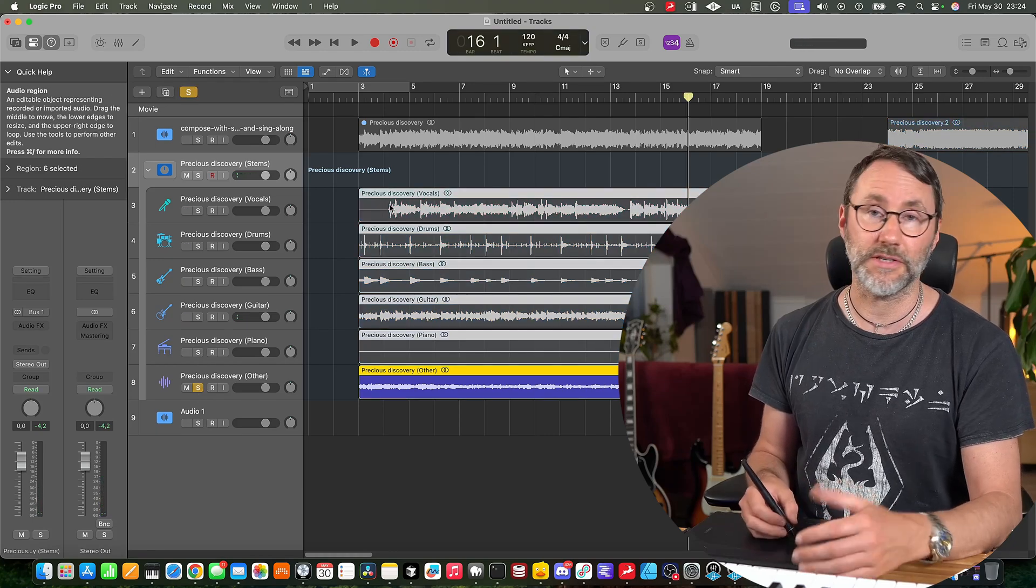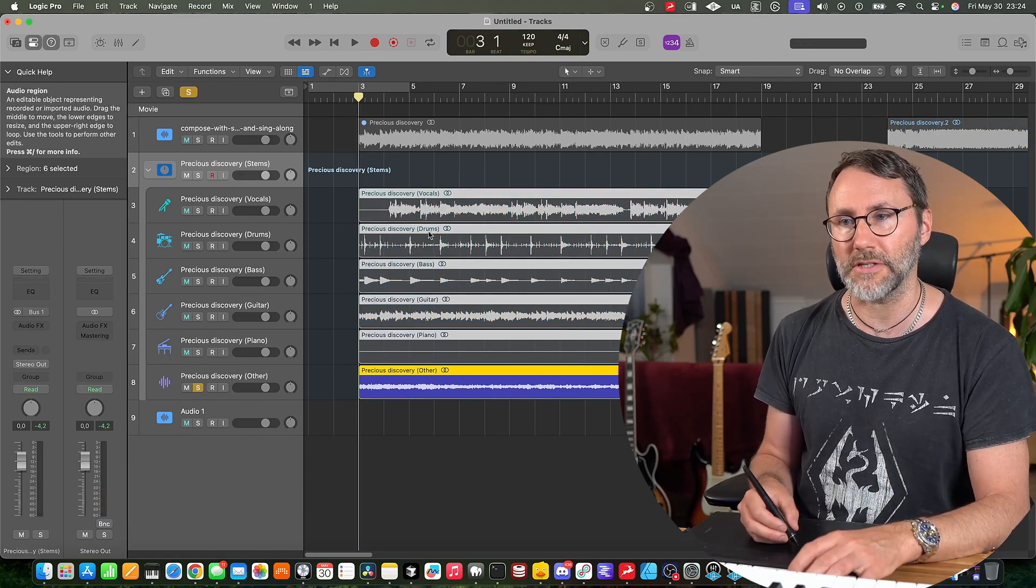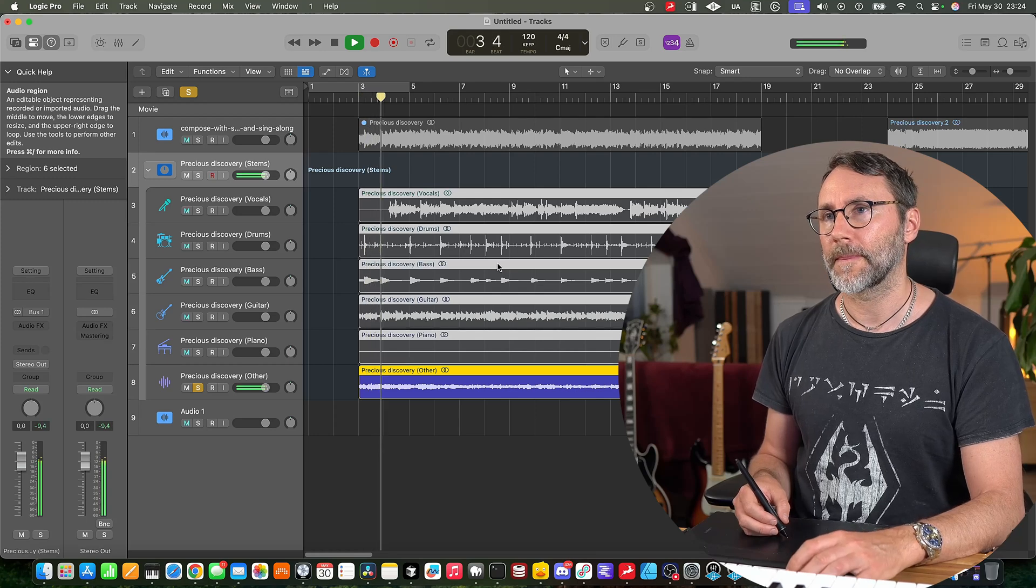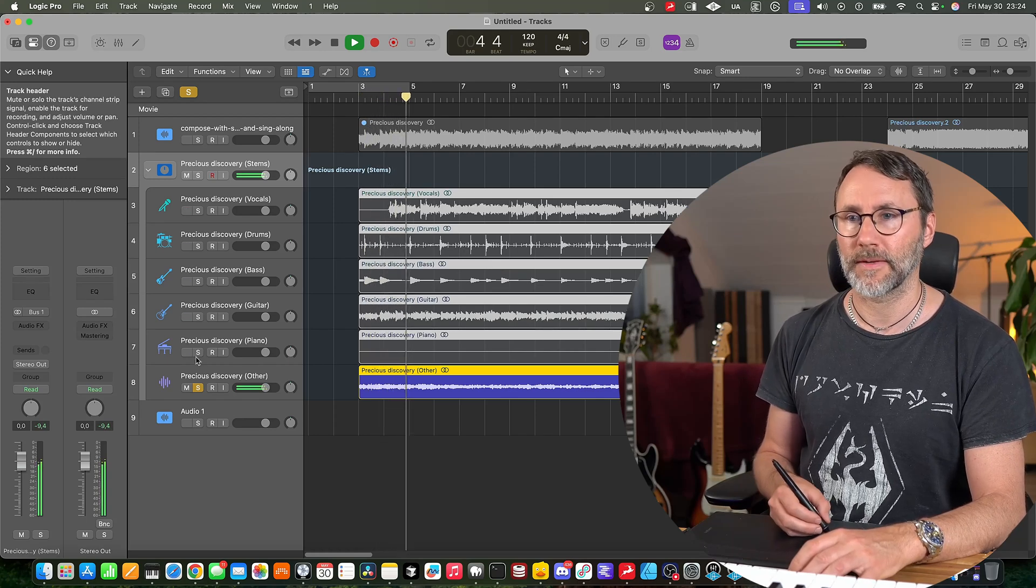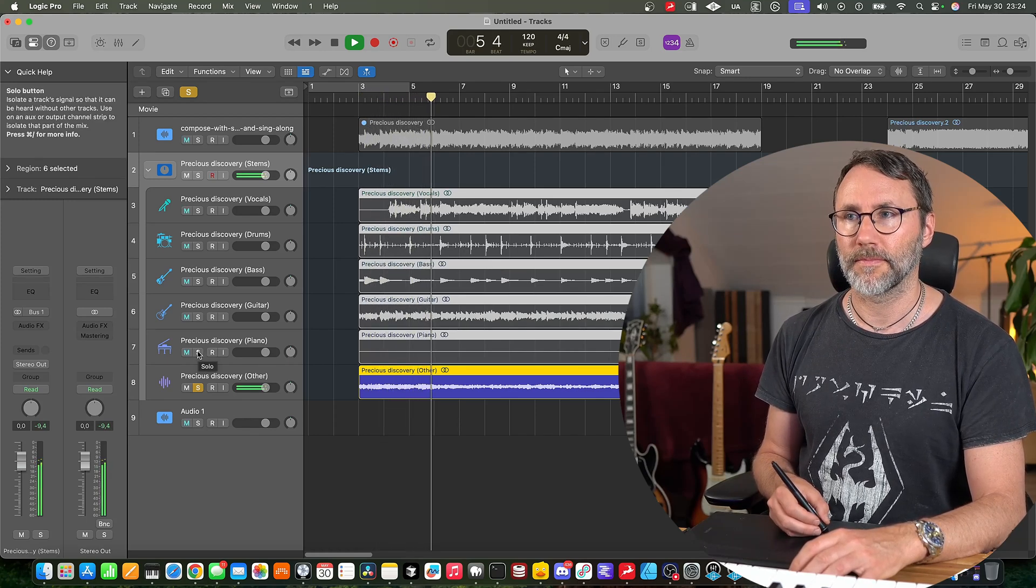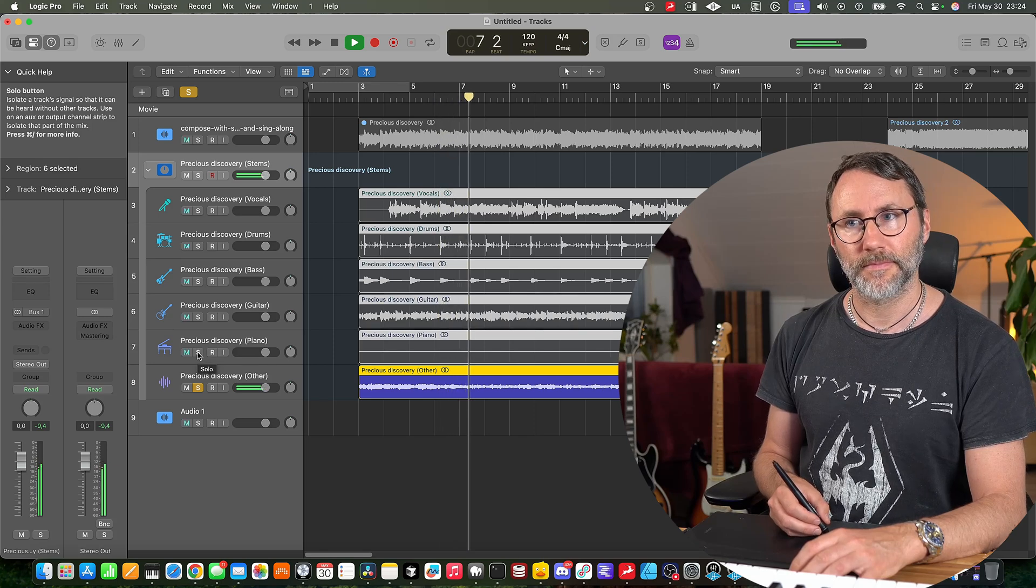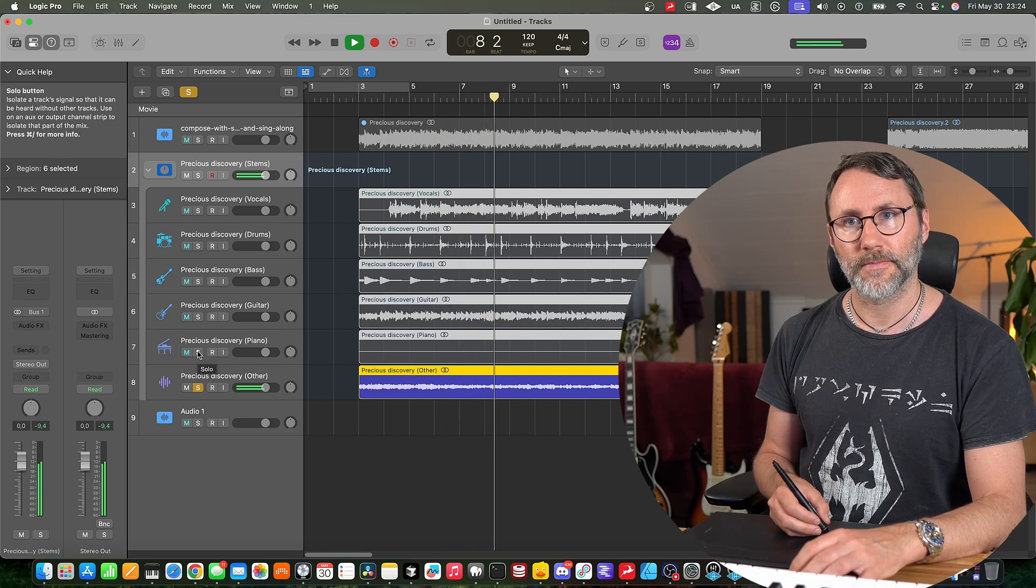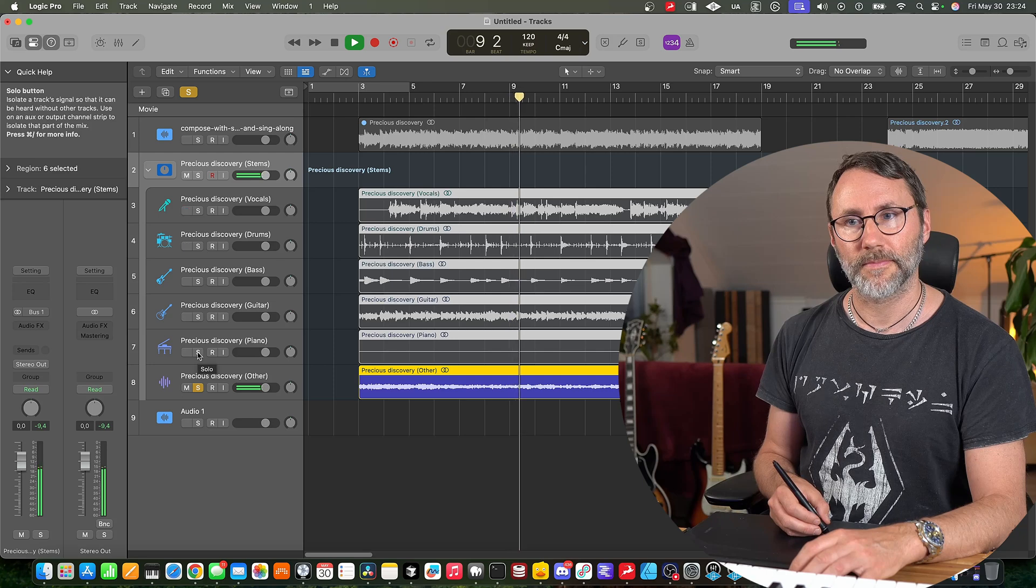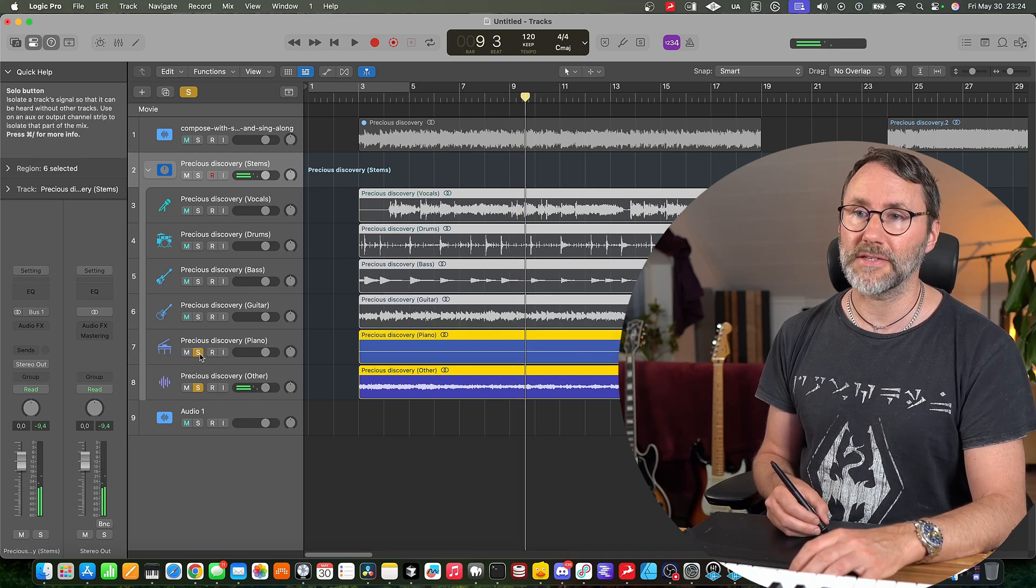And then we have the others which is probably gonna be like the synths in this track. Also quite good split.